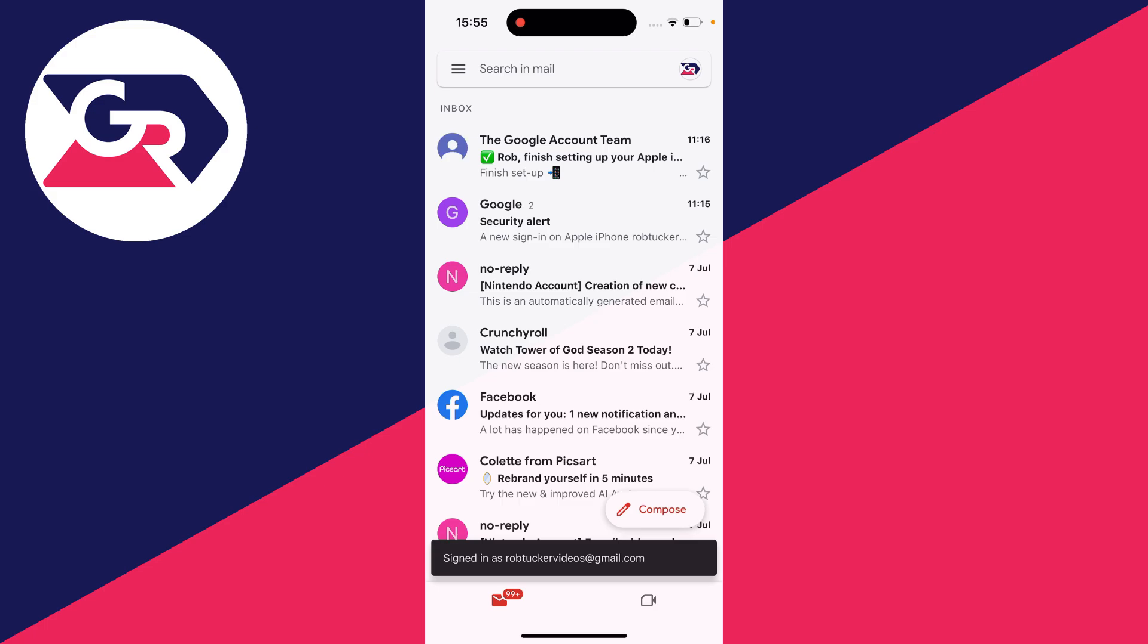As you can see I've just signed in with this account. So therefore we've now added it.